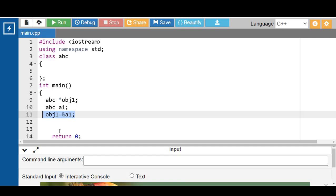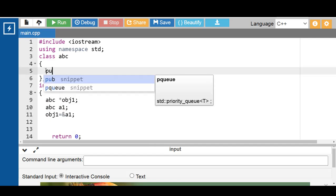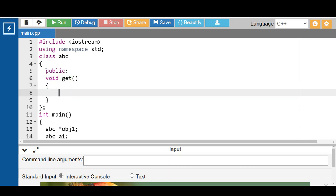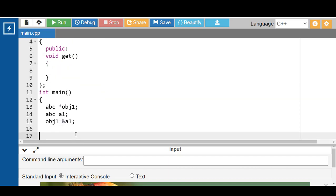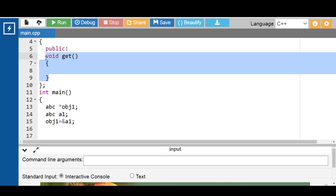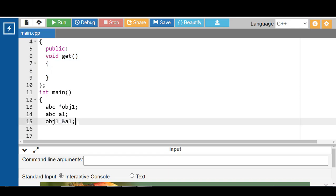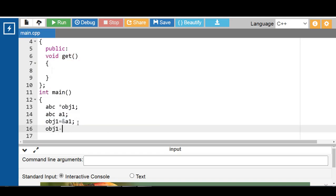After storing the address in the pointer to the object, the member function can be called using the pointer to the object with the help of the arrow operator. Suppose the class has one member function called get. If you want to access this member function, the pointer to object is OBJ1, then you use the arrow operator, then write down the name of the member function — the name of the member function is get.